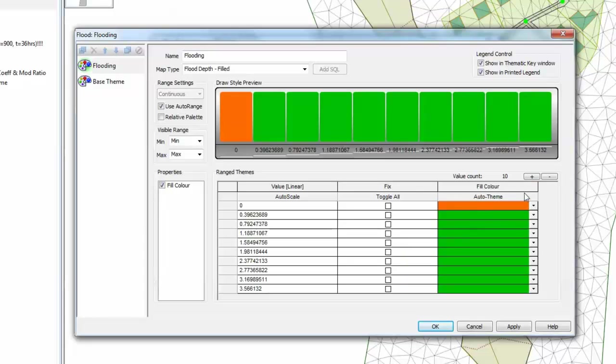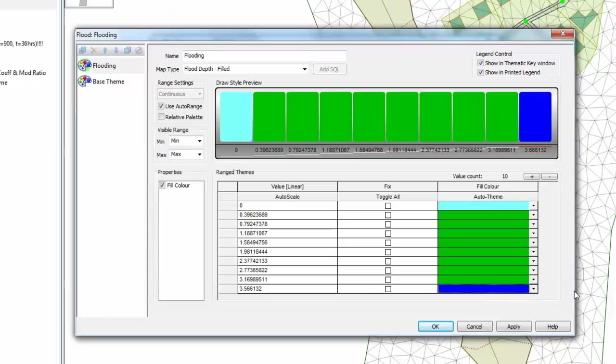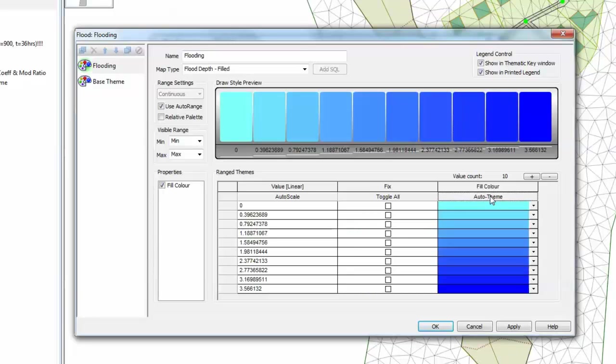So by default, it's just chosen a random set of colors. So we'll go for light blue as our minimum depth and a dark blue as our maximum depth, and then use the Auto Theme button to select the overall range of colors. And as we keep pressing the Auto Theme button, it'll scroll through different variations until we reach the one we want, which is a gradually varying range from light blue to dark blue.